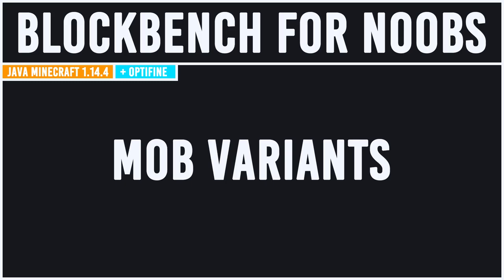Hello everyone and welcome, my name is Mr. Xurius and today our Blockbench for Noobs tutorial will be covering mob variants.